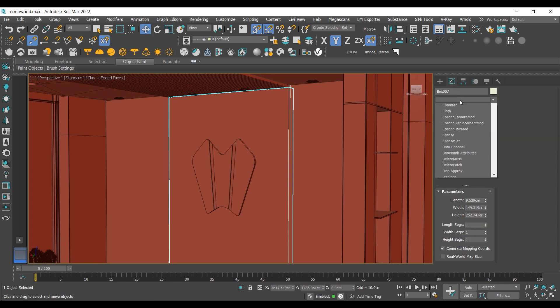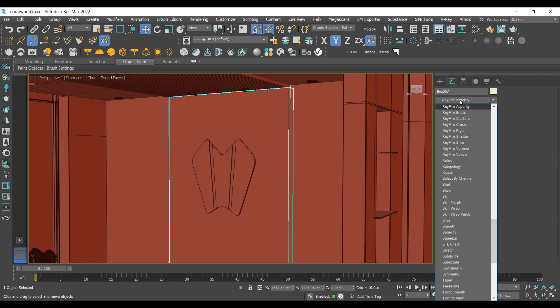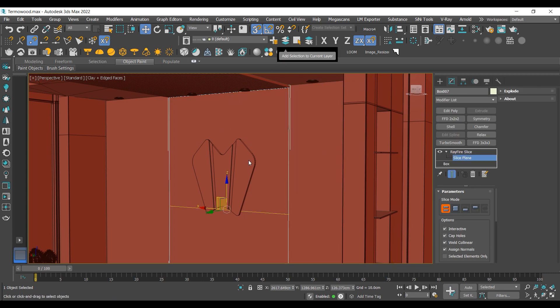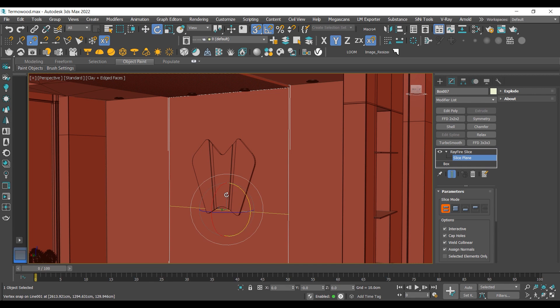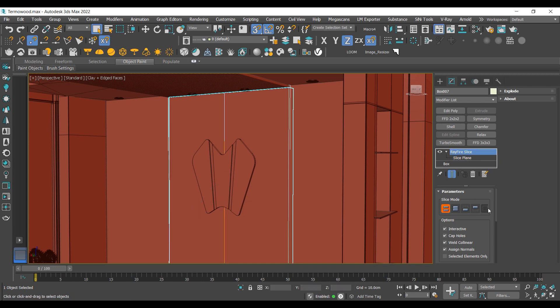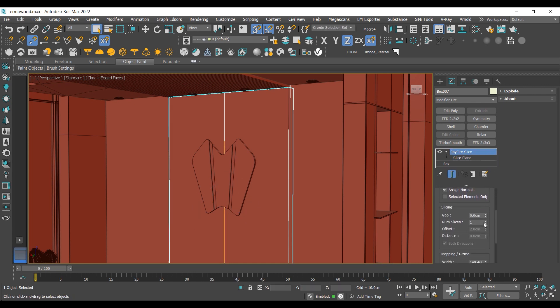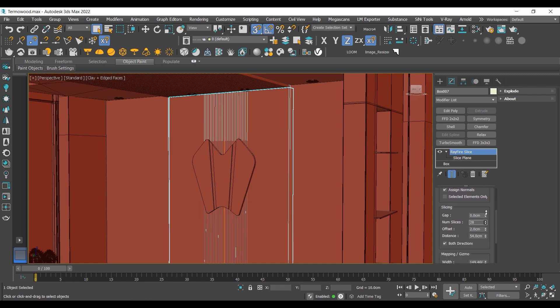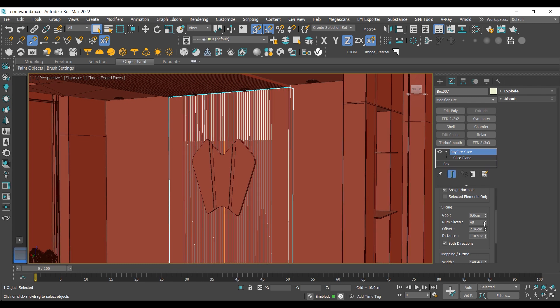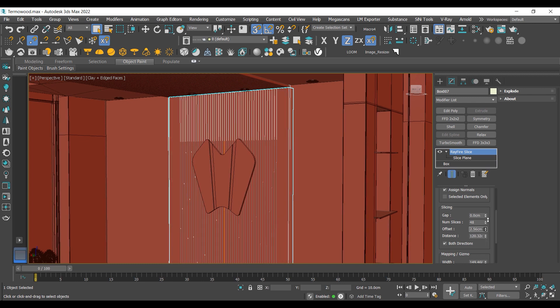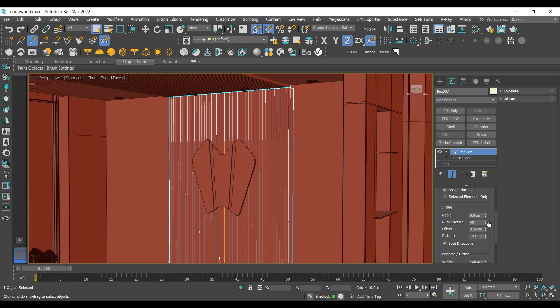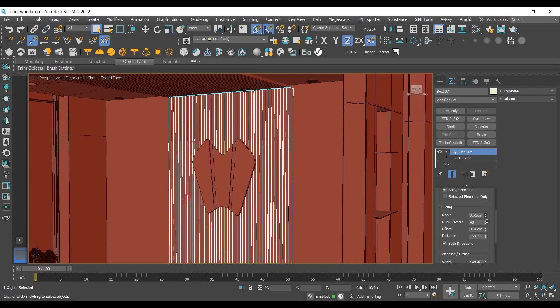Now let's add the RayFire Slice modifier to this box. I'm going to rotate the gizmo of this modifier 90 degrees so I can slice this box vertically. Now in the properties of this modifier, I'm going to increase the number of slices, the gaps between them, and the offset of the slices so I can create a wooden plank wall.